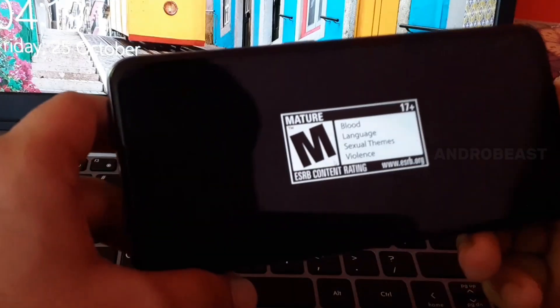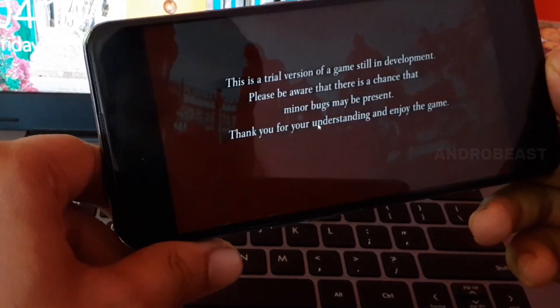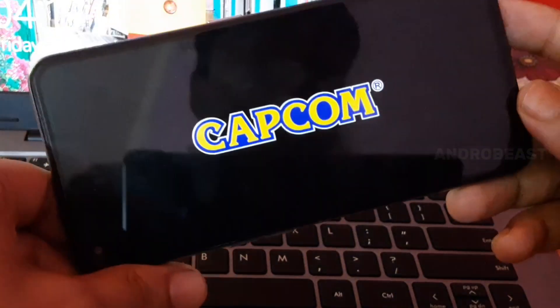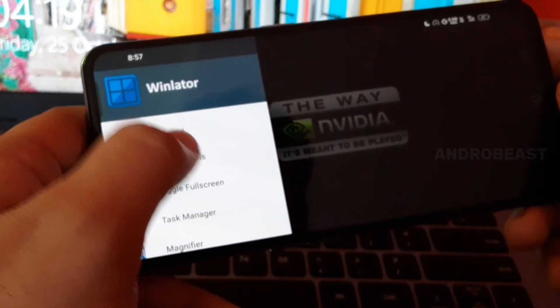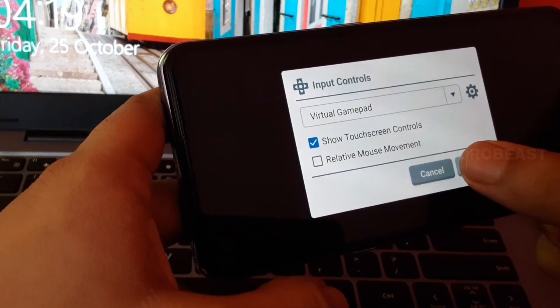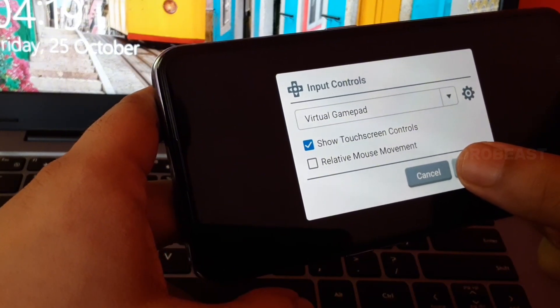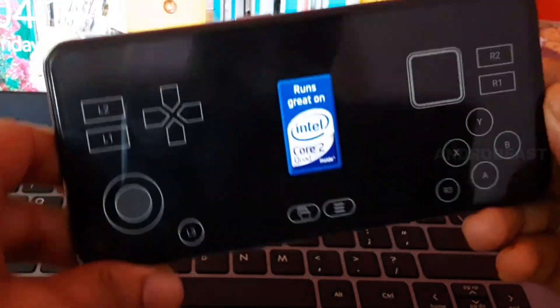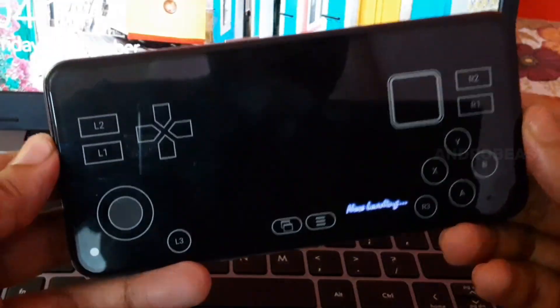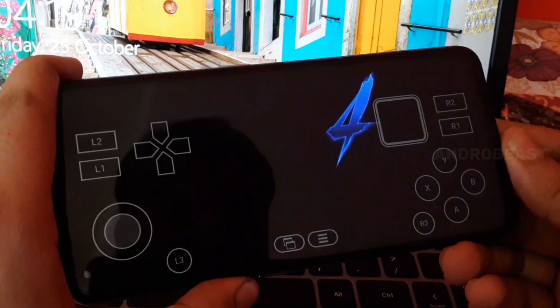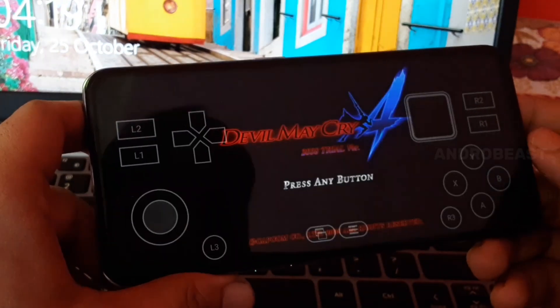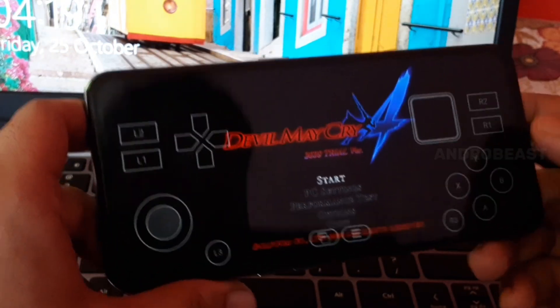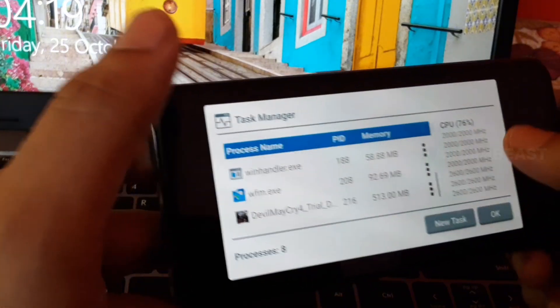The game has started but there is no FPS counter in the top left corner. I think there is some issues with this new update. Let me bring the virtual gamepad. As you can see our virtual gamepad is there. We're getting a black screen.